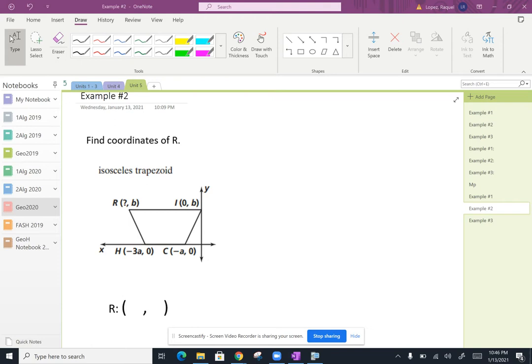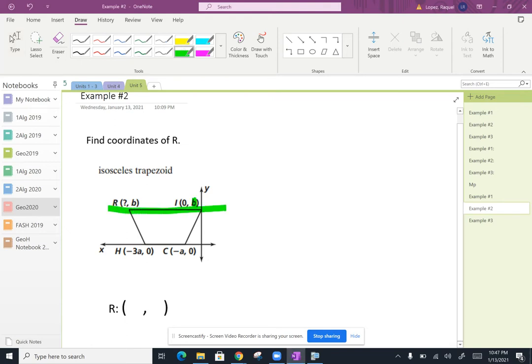And we've got some arbitrary points for some of the coordinates. So we can see that R and I are both at the Y coordinate of B.